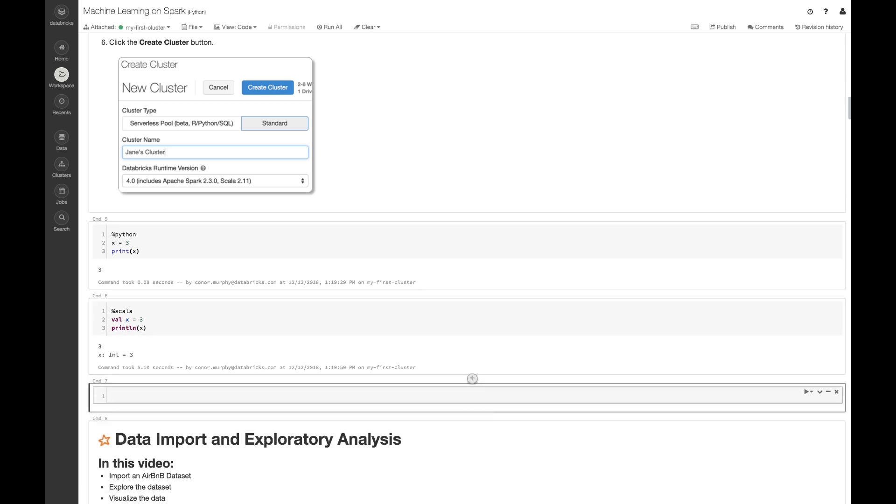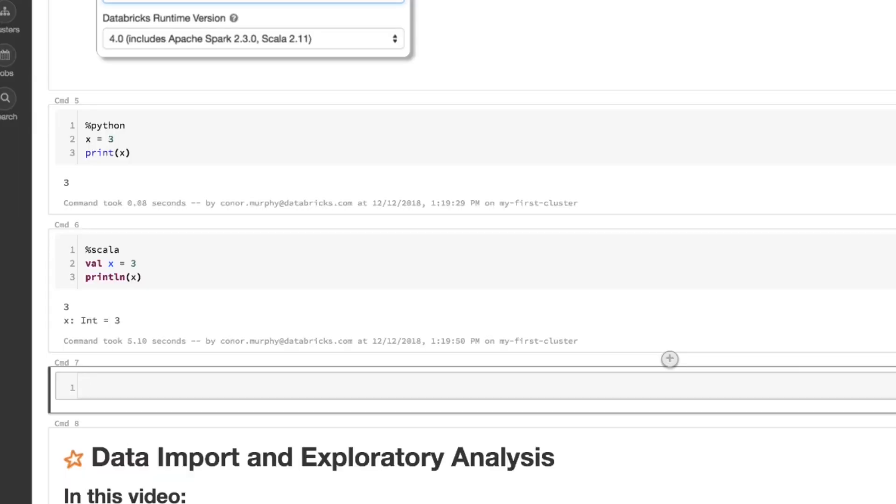And now to use the Spark API, I can go ahead and create a new data frame. Let's call it df. And the easiest way to create a new data frame in Spark is to use the range function. So let's just call it spark.range of 10.